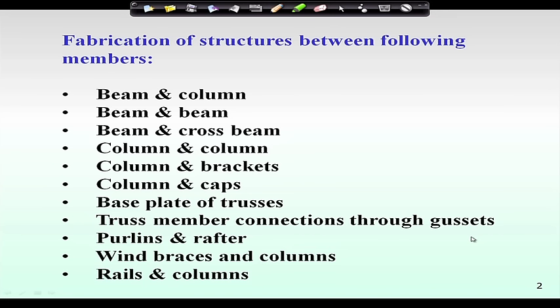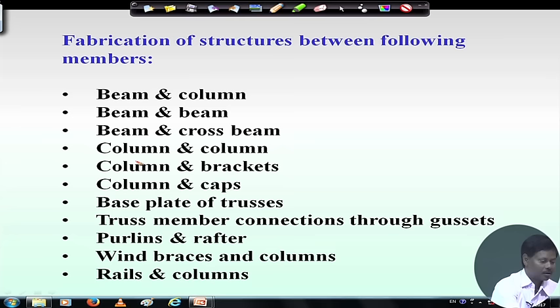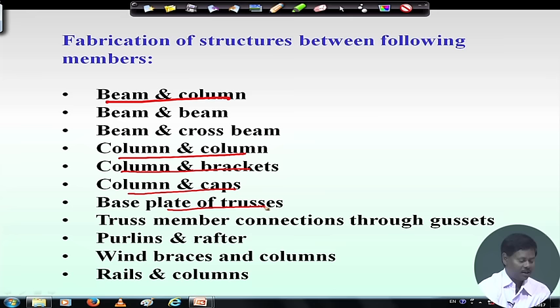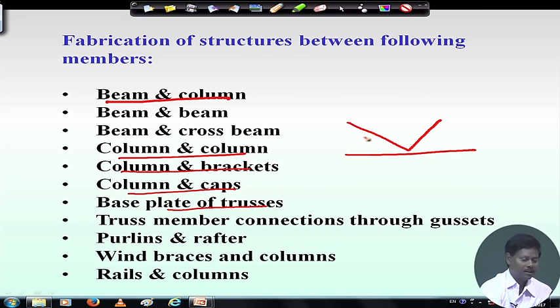When two members like beam and column are connected together, or main beam and secondary beam are connected, beam and column can be connected. Column to column connections from first floor to second floor, second floor to third floor — these columns can be connected. Column and brackets can be connected, column and caps can be connected, base plates of trusses can be connected. Truss members can be connected through gusset plates when more than two members join at a point.